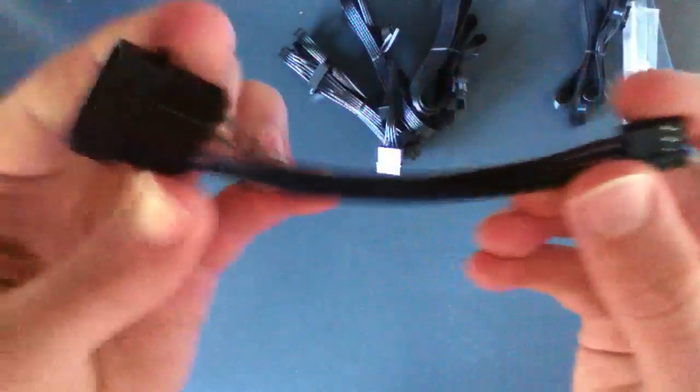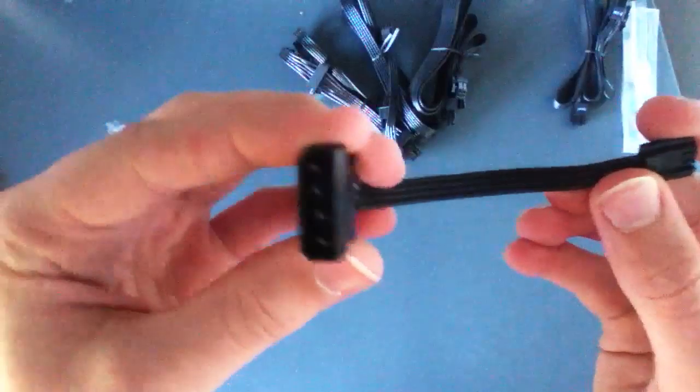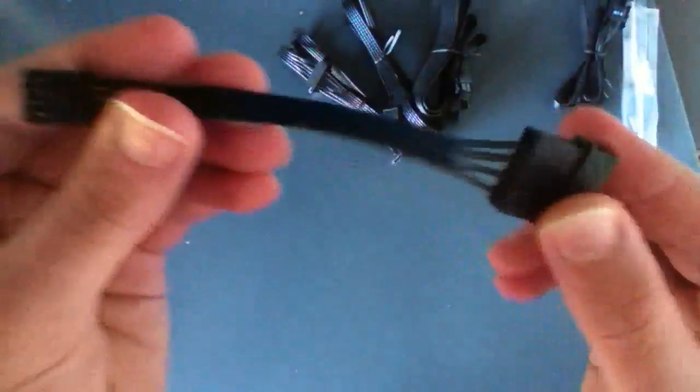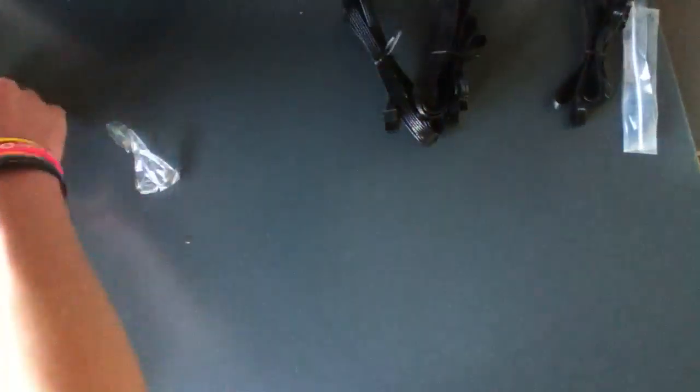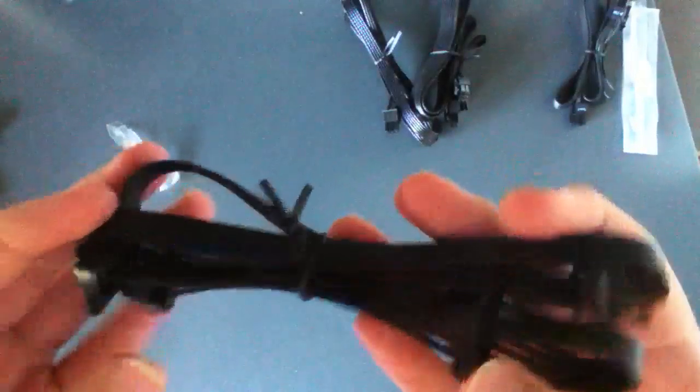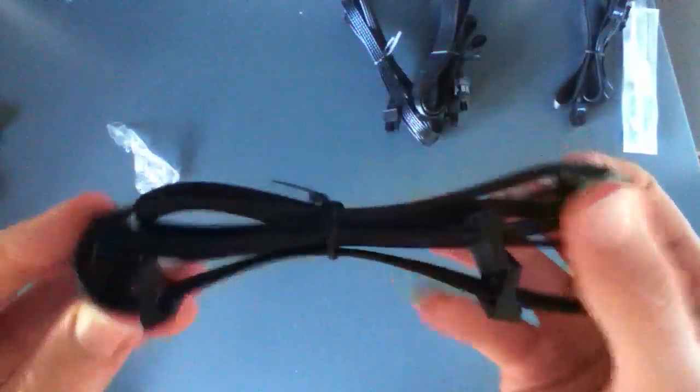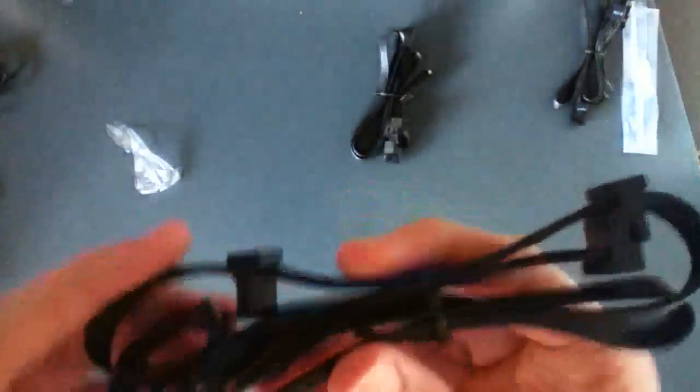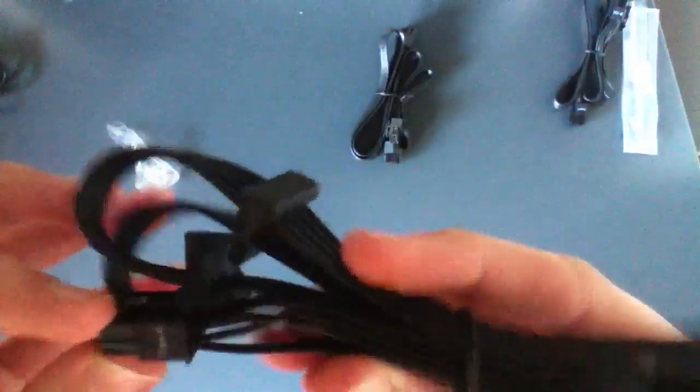A molex to floppy, which I won't be using. And another molex to floppy. We also have a 6-pin to SATA power. And another 6-pin to SATA power.